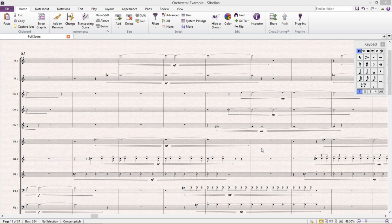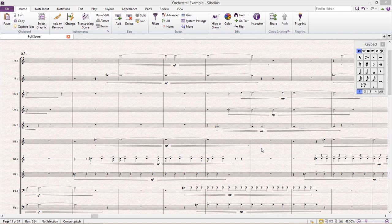That is to say that any empty bars in the score are invisible. No bar rests, bar lines, or even staff lines are displayed. And Cutaway Scores started appearing in the 50s and have been used in contemporary music ever since.